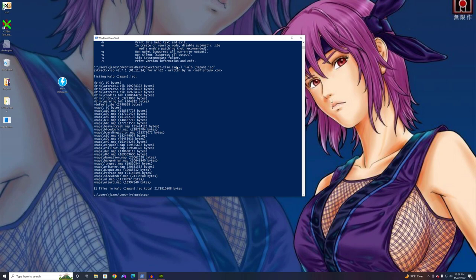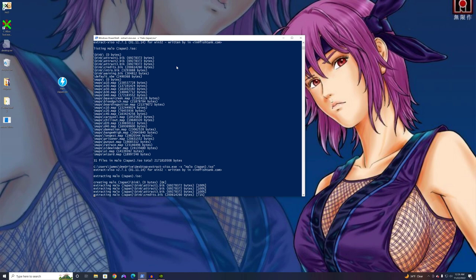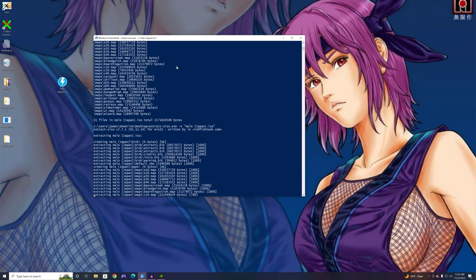So the command to extract it would just be ExtractXISO.exe space minus X and then the name of the ISO. And we hit Enter and it extracts the game data. So we just wait for this to finish. It's usually pretty quick.